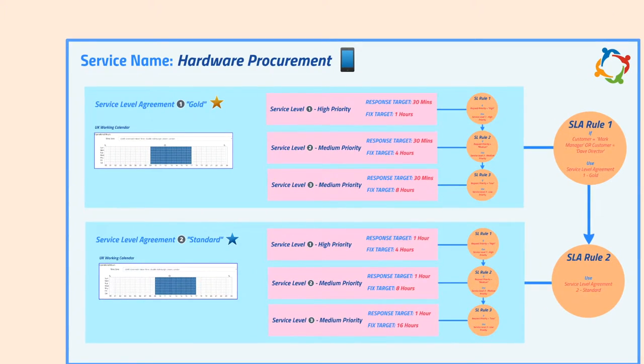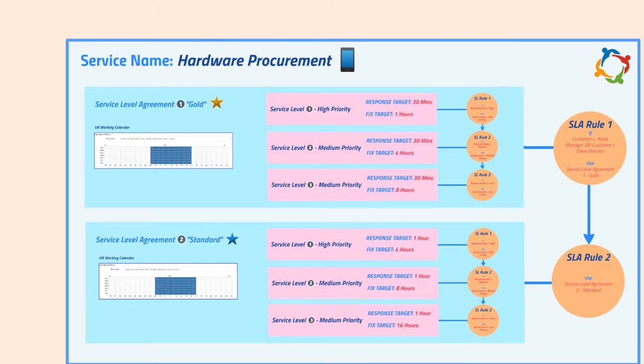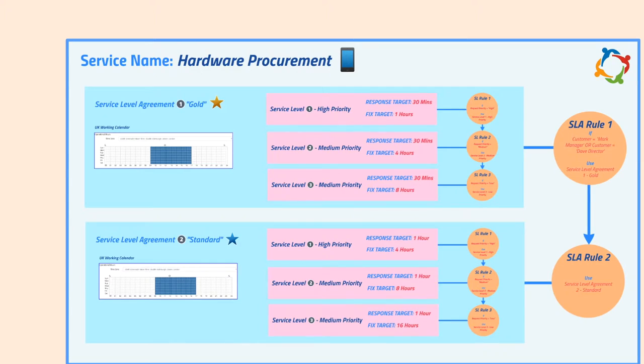Here's one more example using multiple SLAs, but slightly differently. For this hardware procurement service, we have two SLAs called gold and silver. They use the same calendar, and the service levels are once again based on the priority of the request. But notice our gold service level targets are much shorter than that of the silver targets.